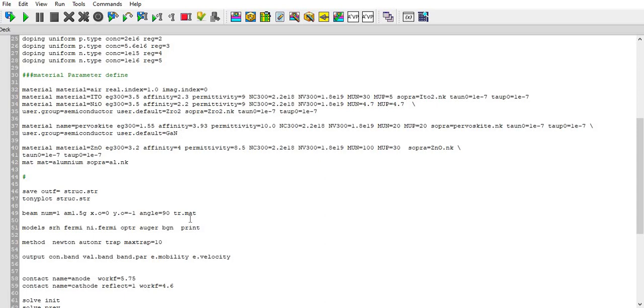I use a method named tr.matrix which I have already explained in previous videos, and angle at which the light is coming is 90 degrees. Models - here I have used SRH, Fermi, and Ni.Fermi, OPTR, auger, and vison as my models.